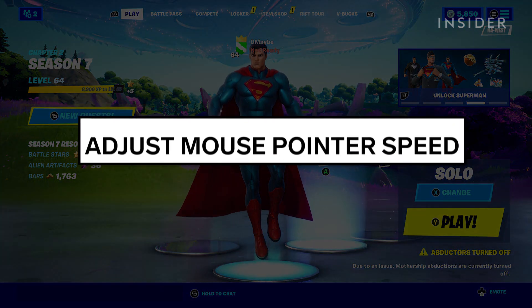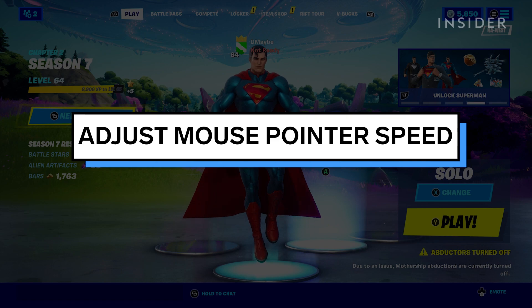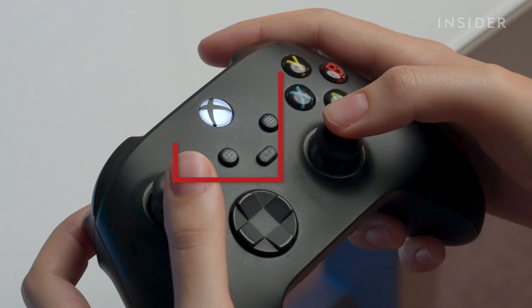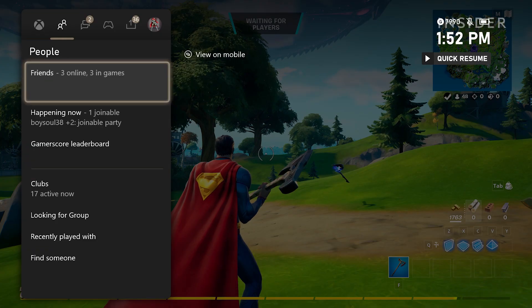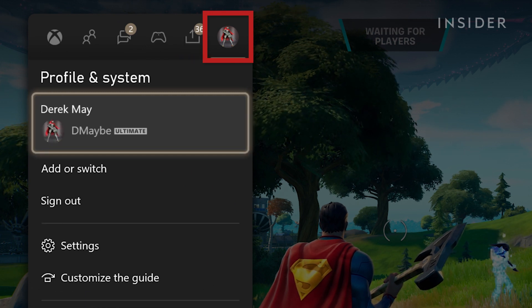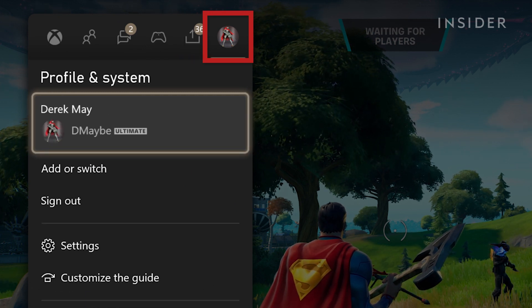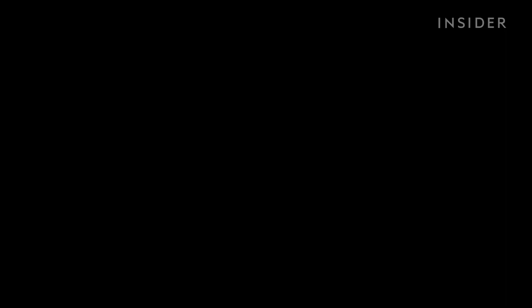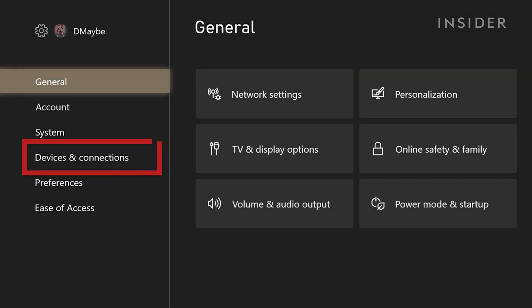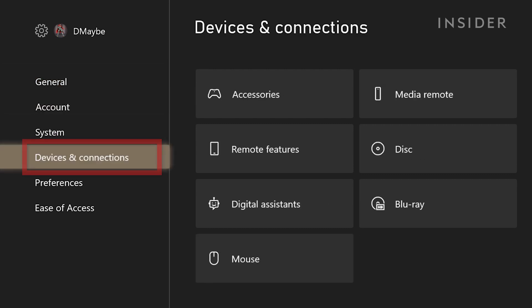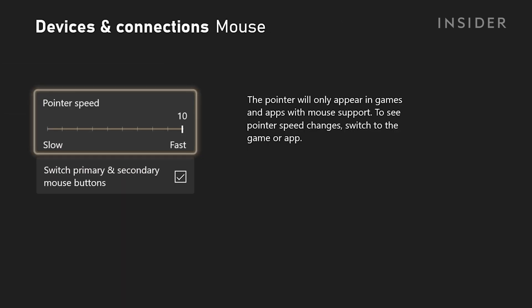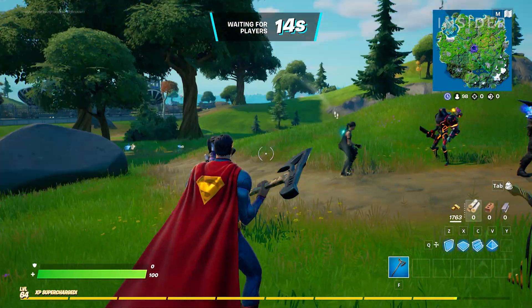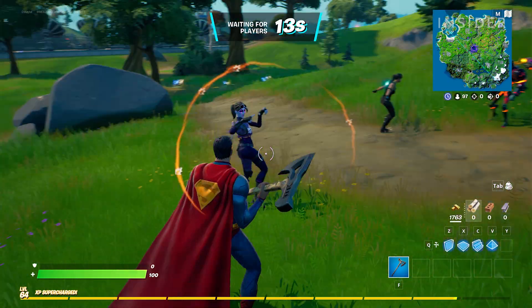To adjust your mouse pointer speed while in a game, click on your Xbox Home button on your controller. Then go to the Profile and System tab at the top, then click Settings, then go to Devices and Connections, then click on Mouse. Here you can adjust your pointer speed, then return to the game and test it out.